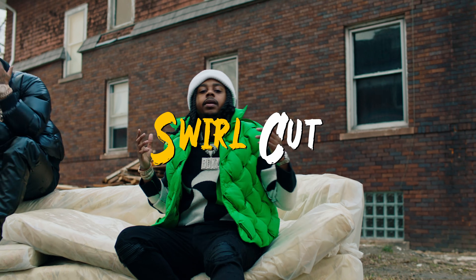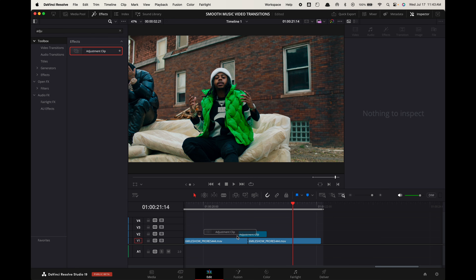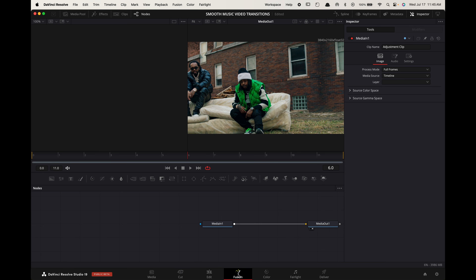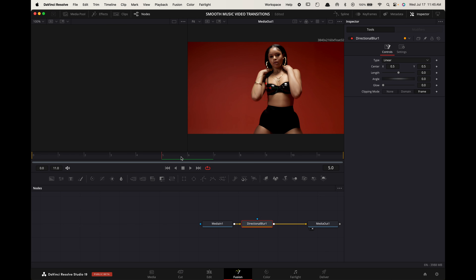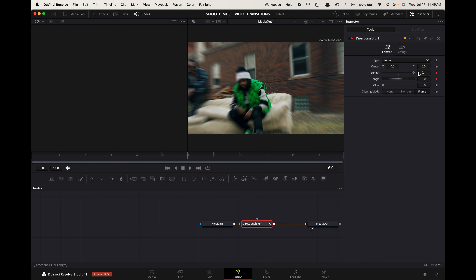Swirl cut. Create an adjustment clip above your cut point that's 5 frames long on each side. Select it and go to the Fusion tab. Select Media In 1 and press Shift+Spacebar. Search for Directional Blur and press Enter. Hover the playhead to the cut point, select Directional Blur, and go up to the inspector. Change the type to Zoom. Keyframe the length and angle — change the length to 0.1 and the angle to 20.